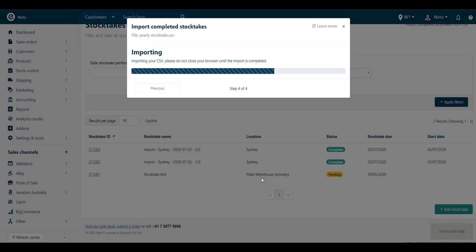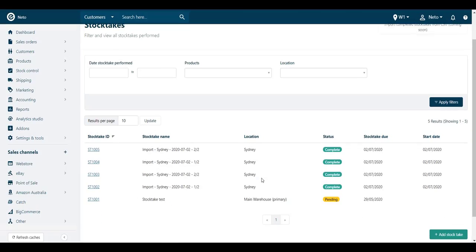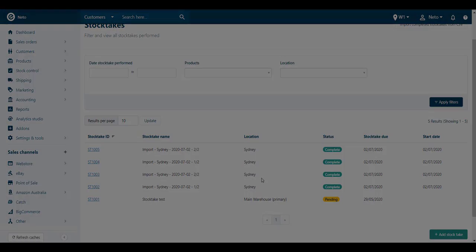Your file will be imported, stock levels updated, and you can then click on the stocktags to see the results.